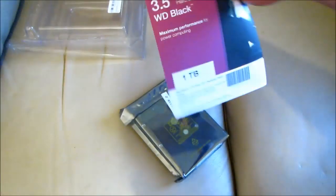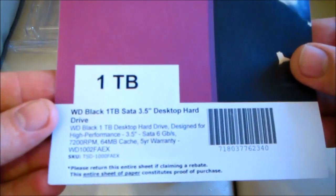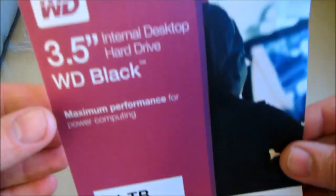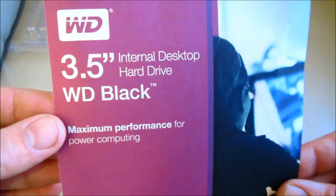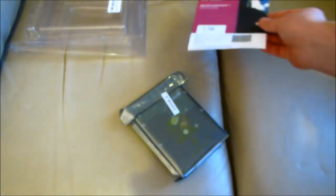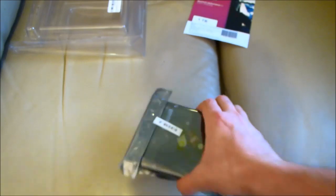WD Black is designed to intensify your PC experience with generous capacity and incredible performance, pushing the boundaries of personalisation.